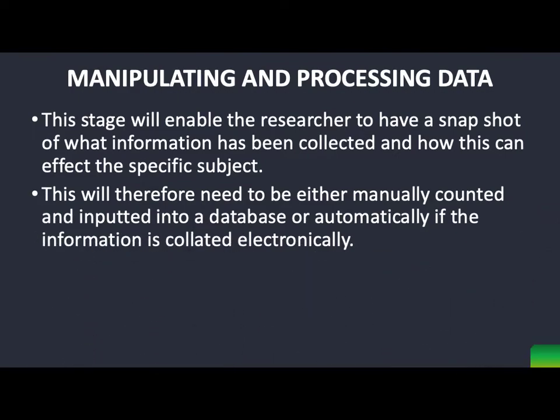The second stage is manipulating and processing the data. Why do we want to change or process that data? Basically so we can see a snapshot or a little summary of that piece of data. It's obviously easier to do that if it's numerical — on a scale of one to ten, how good was the sales advisor? This can be manually imported or summarized using graphs or tables.